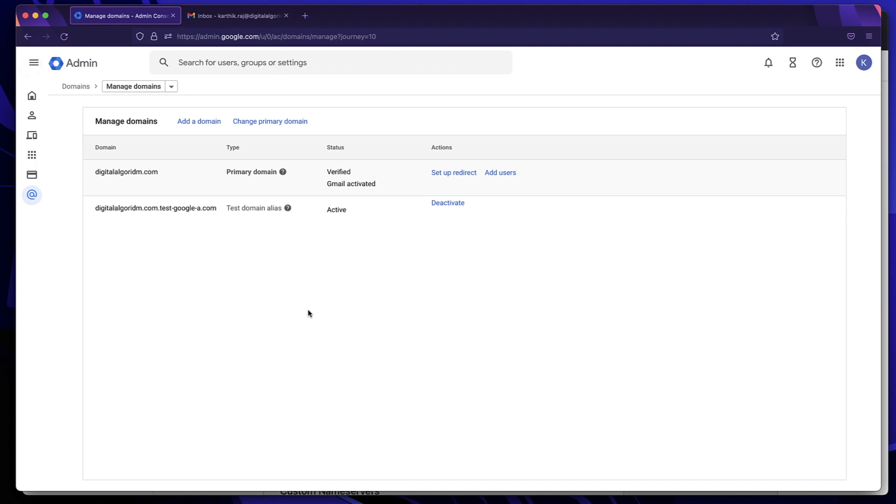Now, this is 3 US dollars per month per user. So depending on the number of domains and the number of users you have, you'll be charged. You get 30 gigs of storage, I believe, per user. And you get access to all the Google Apps. So it's cool. Try it out. Let me know what you guys think in the comments. And for more tutorials like this, head over to WordPress tutorial for beginners playlist. See you in the next one. Take care.